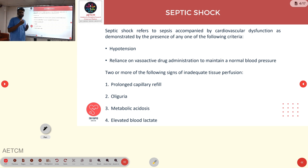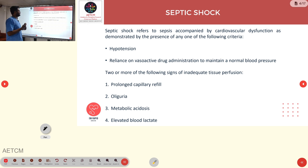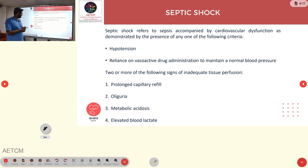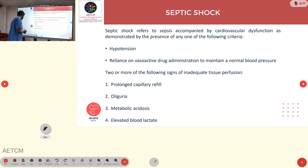Septic shock is sepsis where we are not able to maintain blood pressure, which requires IV fluid resuscitation followed by vasopressor support. Septic shock is accompanied by cardiovascular dysfunction, hypotension, and the need for vasoactive drugs. Signs of tissue hypoperfusion include prolonged capillary refill, oliguria, elevated blood lactate levels greater than 2, and metabolic acidosis as seen on blood gas.